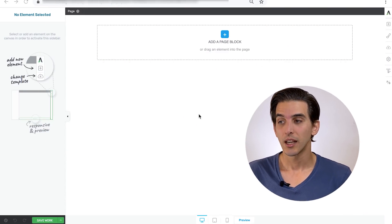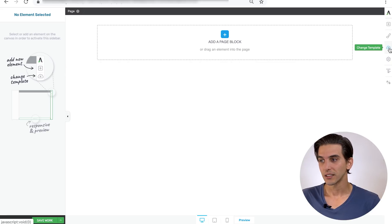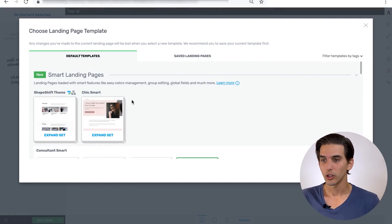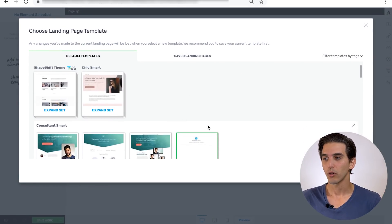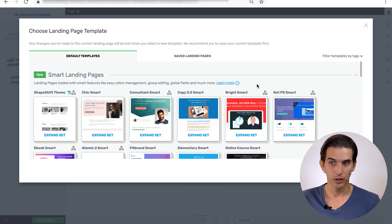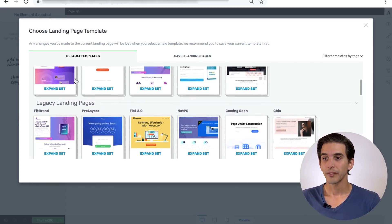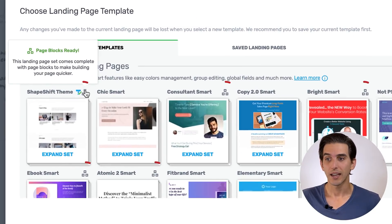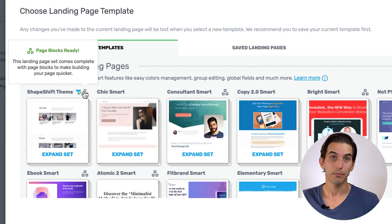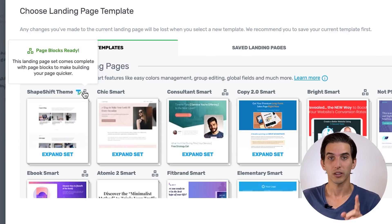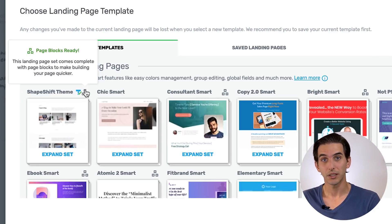The first is part of our Page Blocks feature, and you can find Page Blocks within our Smart Landing Page templates. If you navigate to the Thrive Architect landing page library, you'll notice a range of templates available, but look for the Smart Landing Page options at the top versus the Legacy Landing Page options below. If you look for the three-box icon, these templates are Page Block ready.